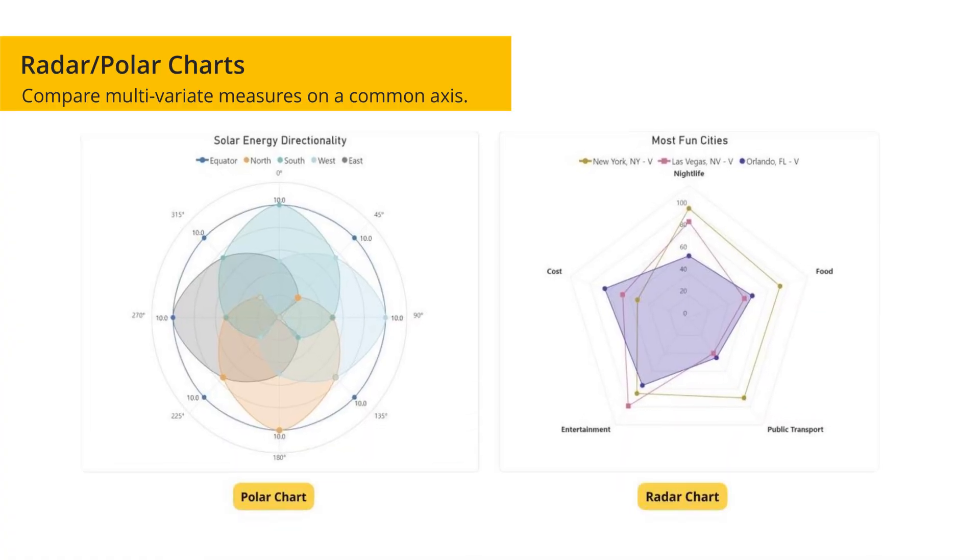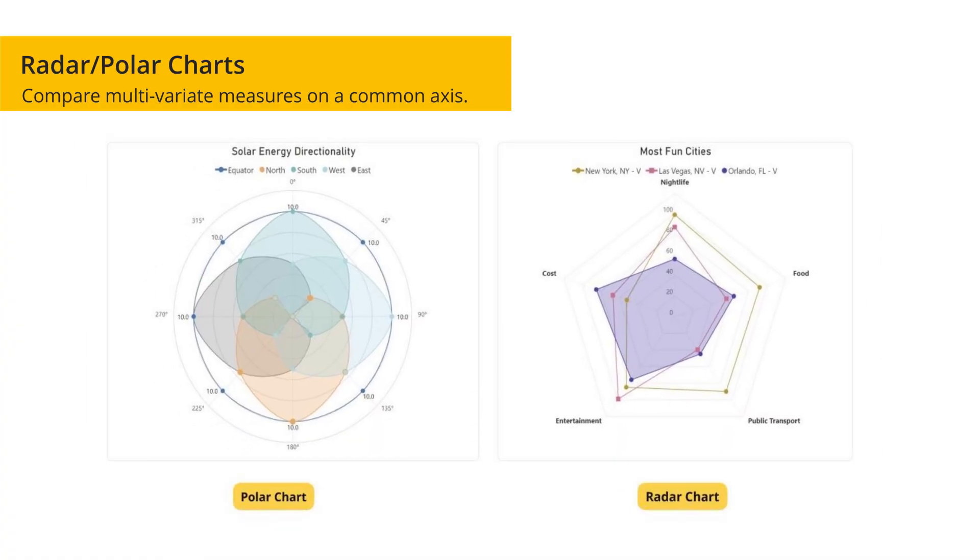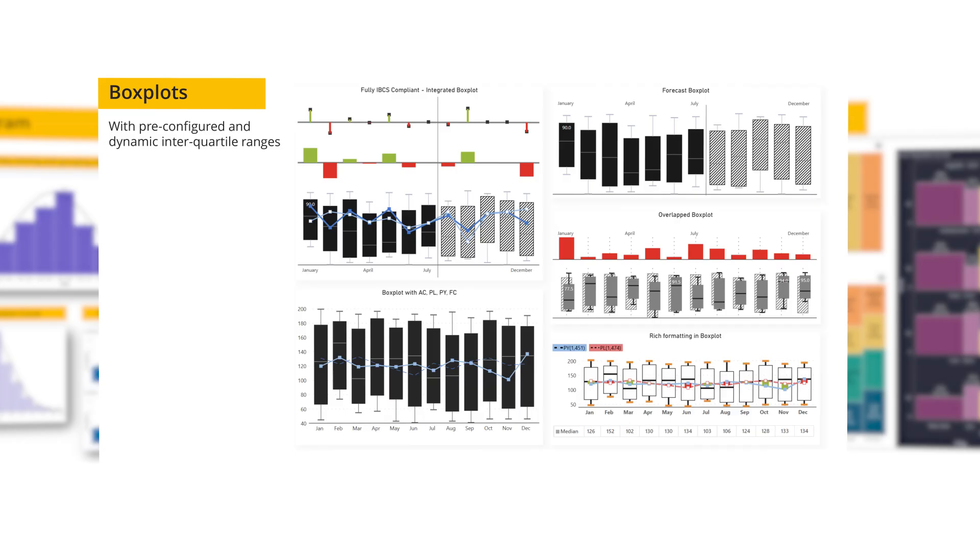Other charts include radar polar to compare multivariate measures on a common axis, histogram to analyze data distribution with binning and grouping, and box plot to summarize data distribution with advanced box plots.